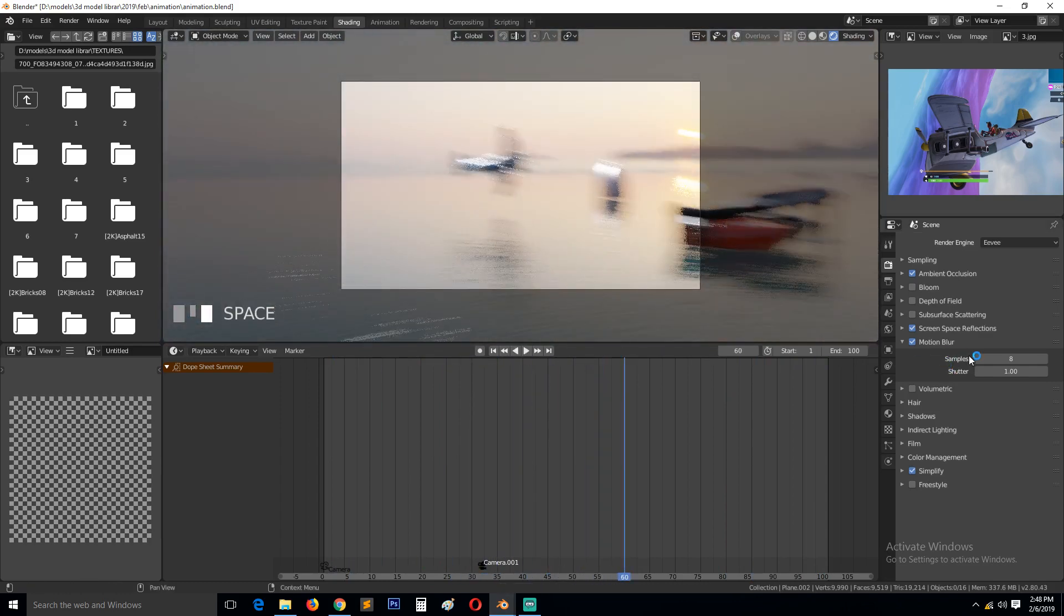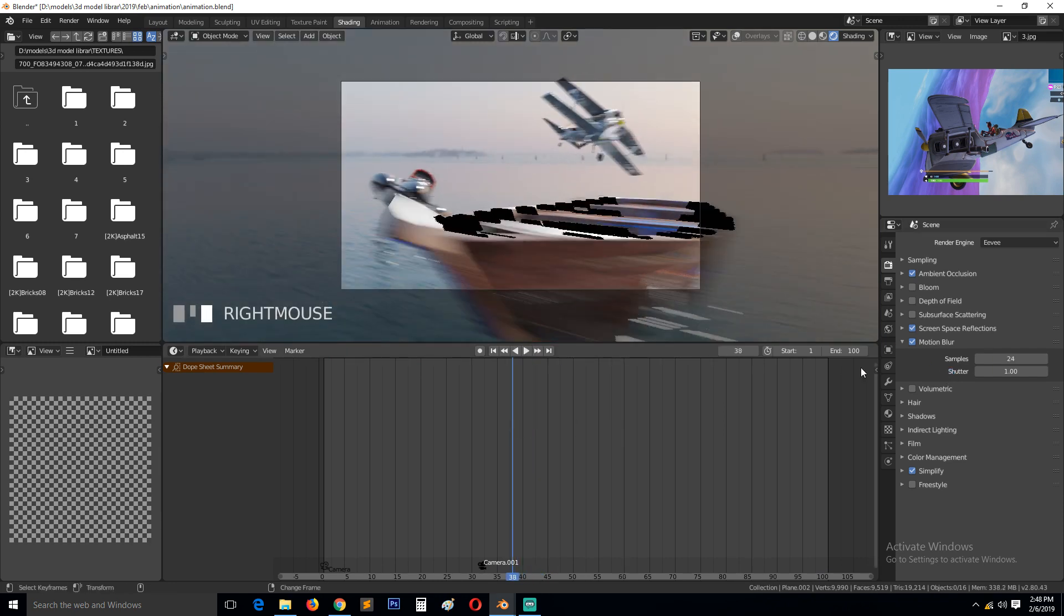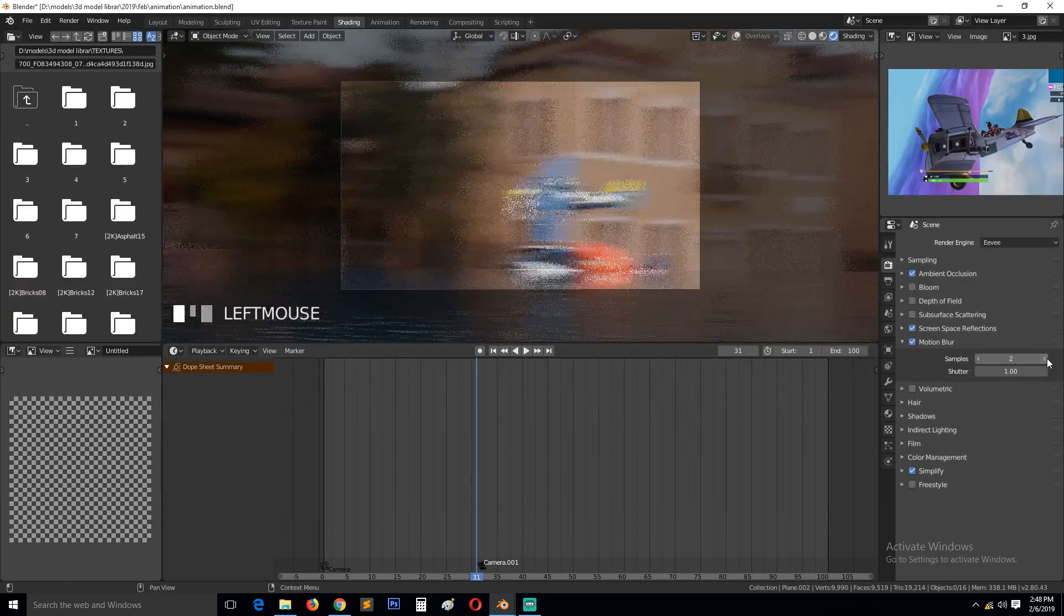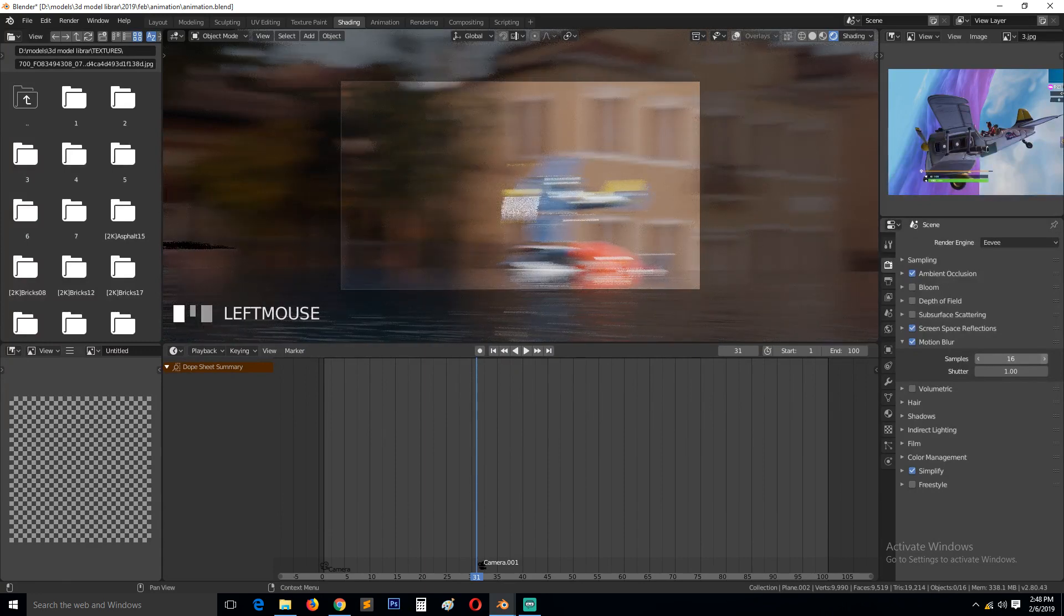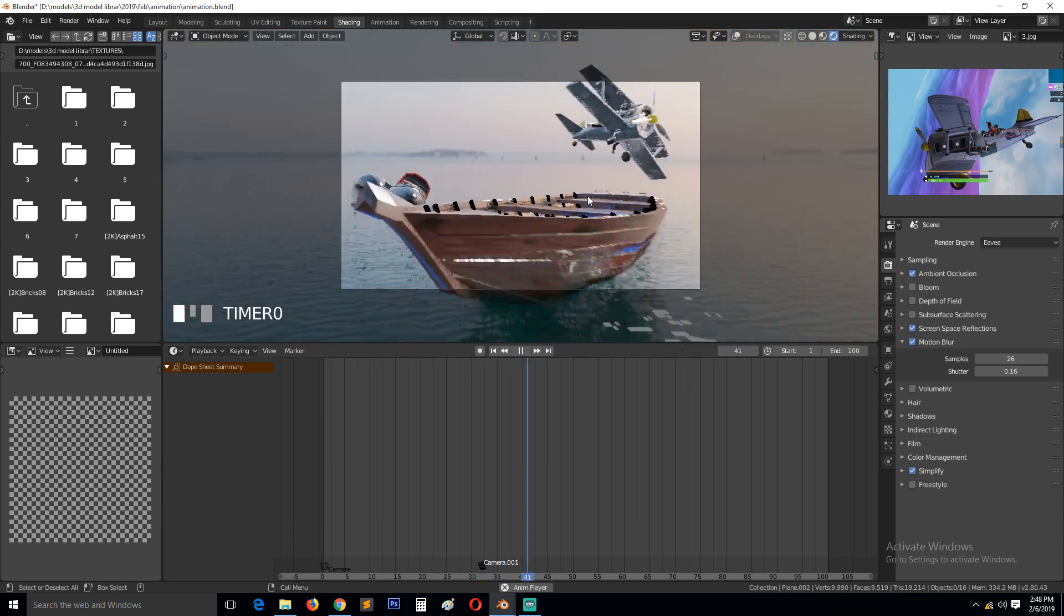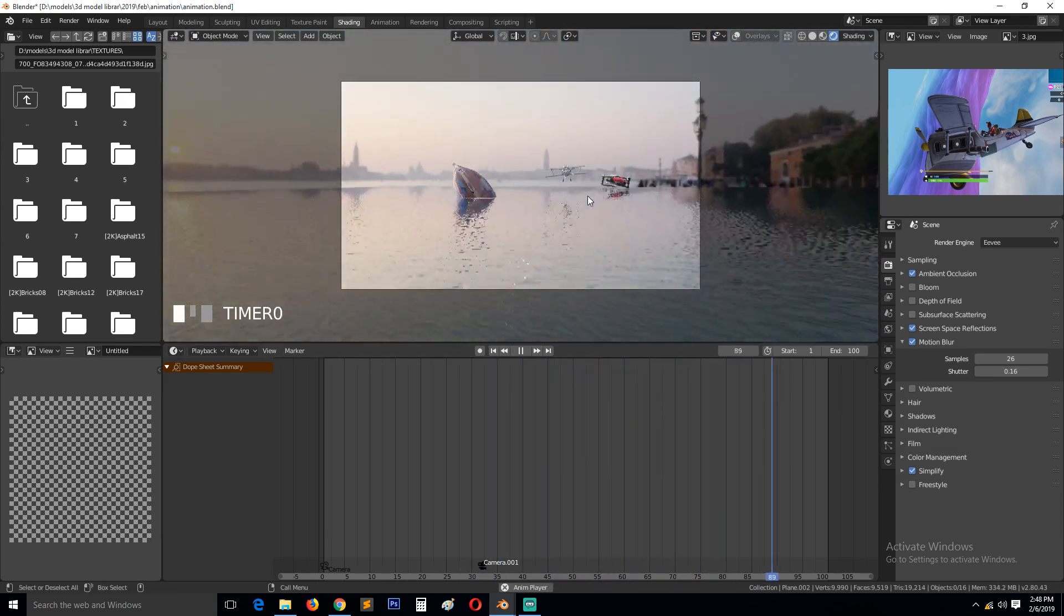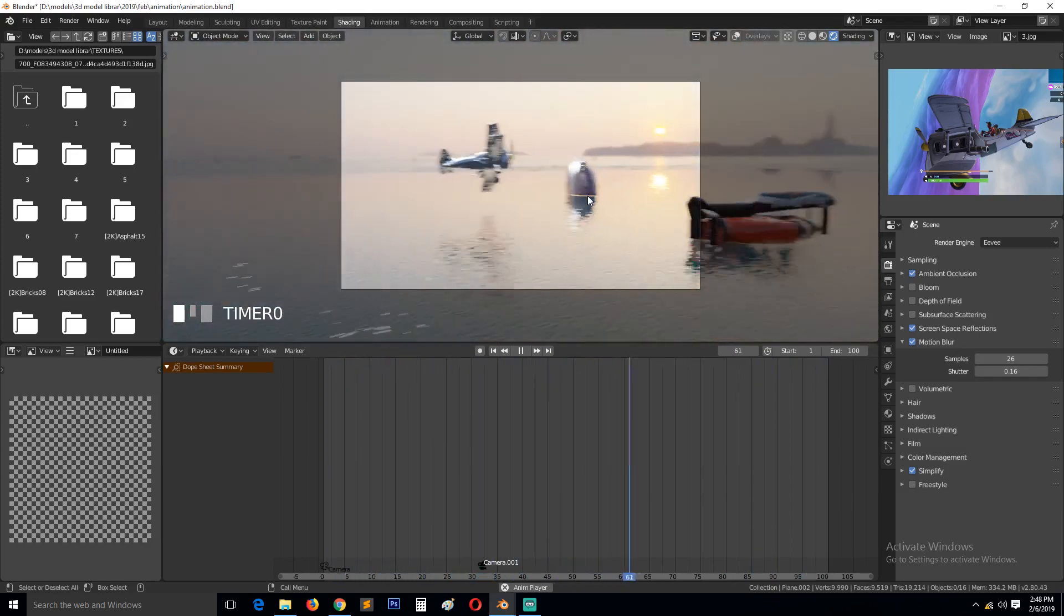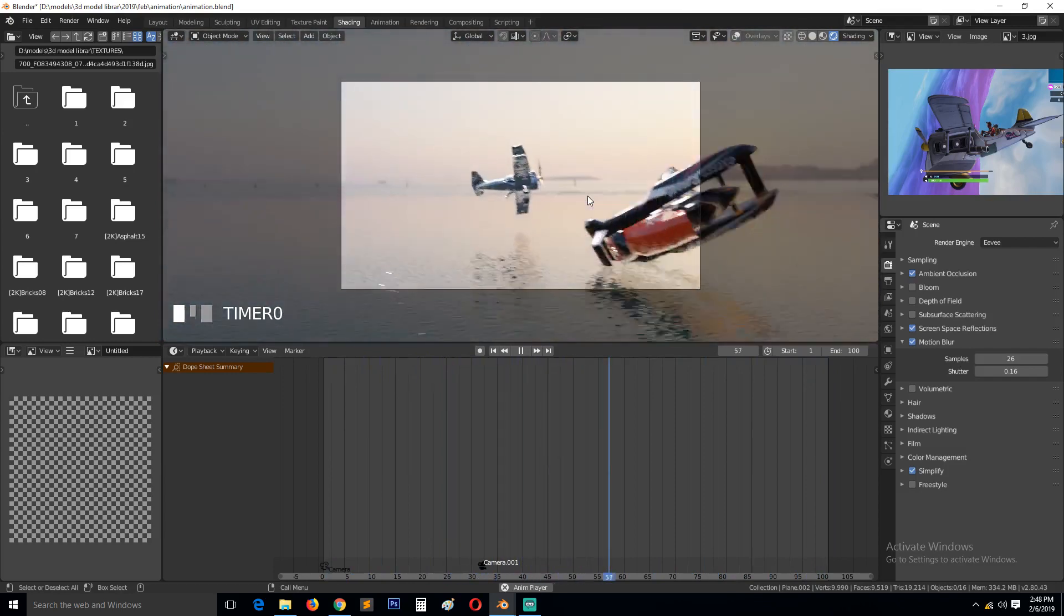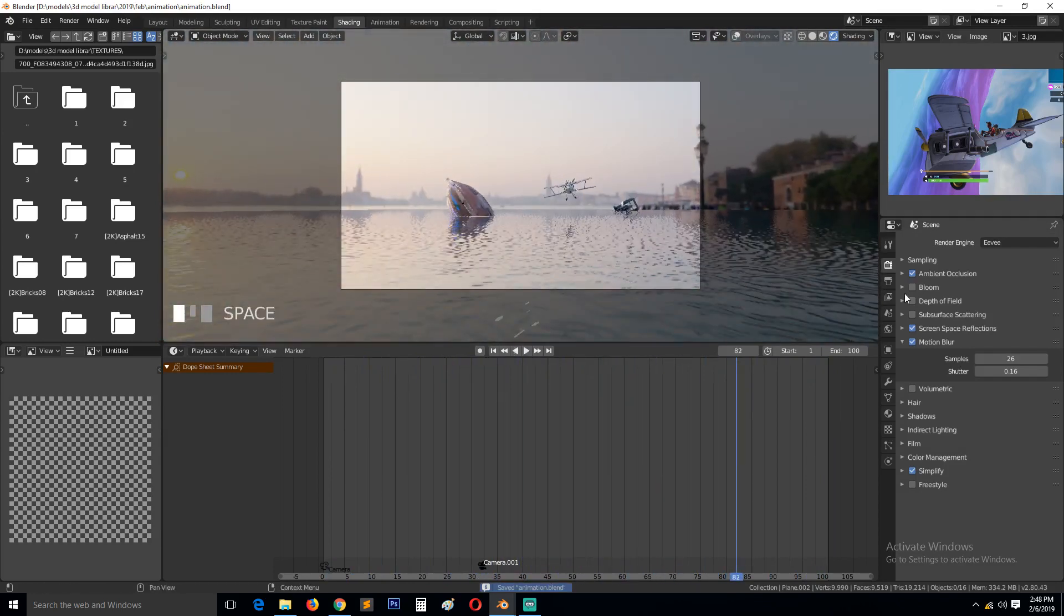Maybe not, let's see, 24 samples. Let's reduce the shutter and turn on bloom.